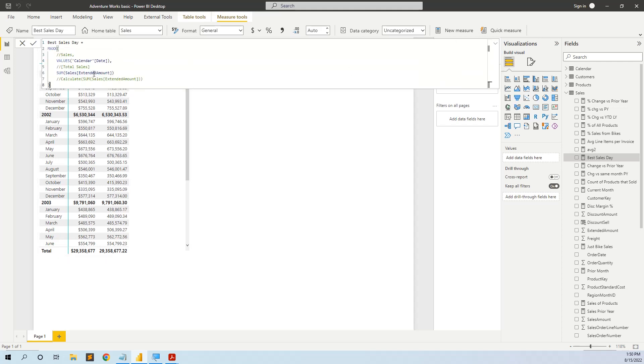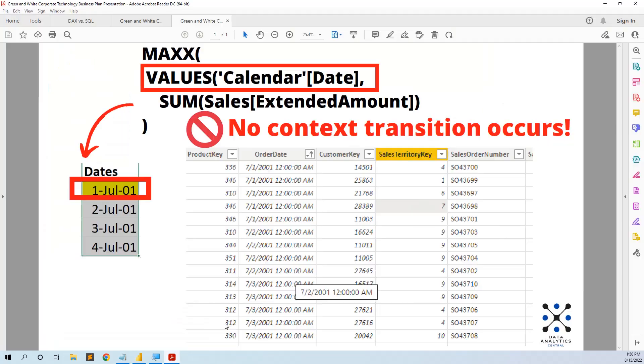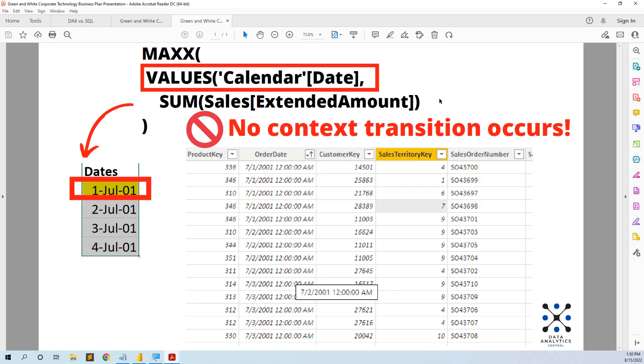So why is this happening? We go back to the explanation for this case. Because when we put the formula instead of the measure, we no longer have the calculate. Because a measure has calculate automatically inside it.